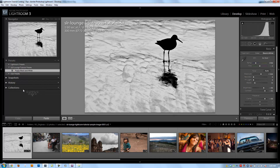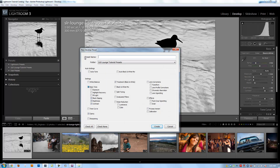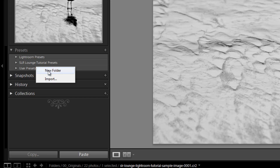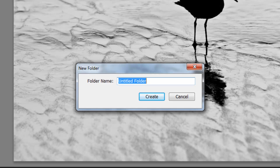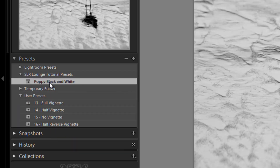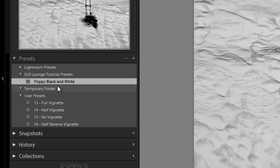Now let's talk about managing presets. It works very similarly to other areas in Lightroom like creating collections. We already created a folder called "SR Lounge Tutorial Presets" when we hit the plus button during preset creation. You can also right-click in the Presets panel to create a new folder at any time. To move presets between folders, just click the preset and drag it to the desired folder — it automatically moves and organizes into your workflow.